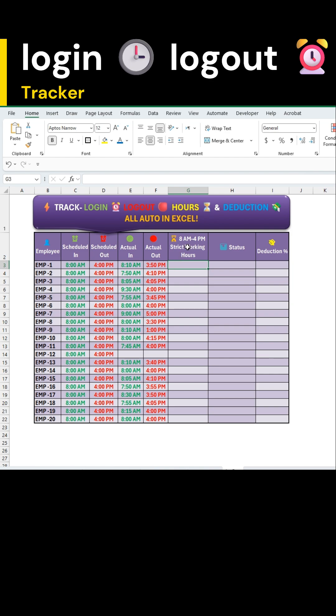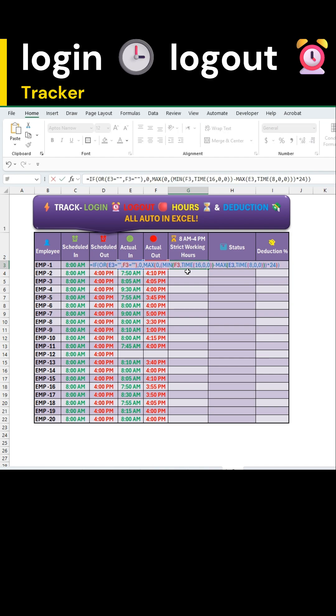Now, let's calculate the working hours. Select the first cell and input this formula.